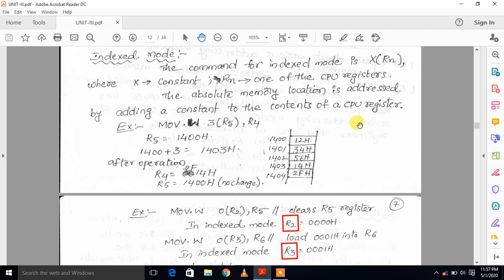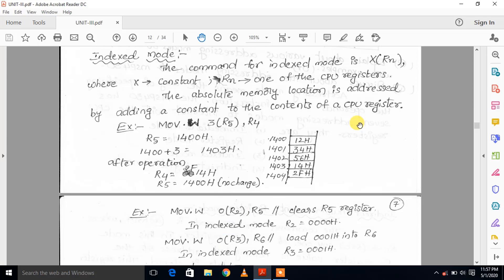They are noted as 0(R2) and 0(R3). For example, MOV.W 0(R2), R5 — in indexed mode, R2 value is 0.